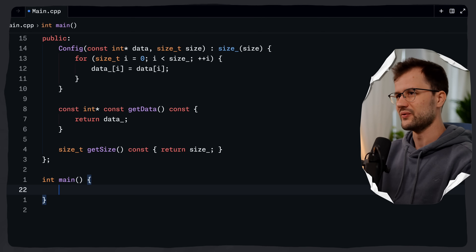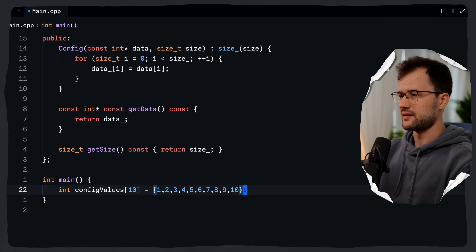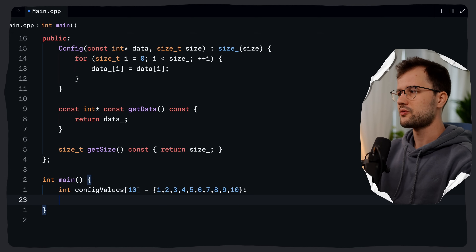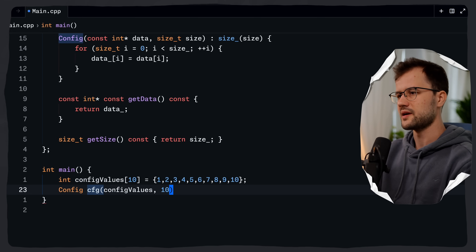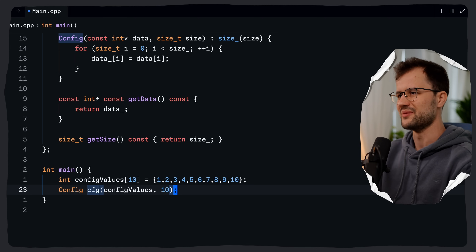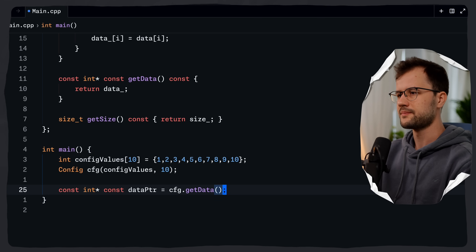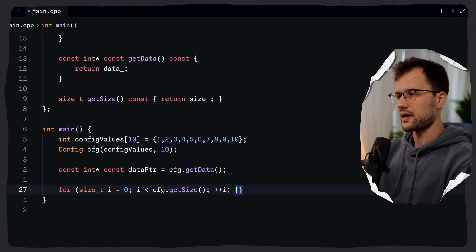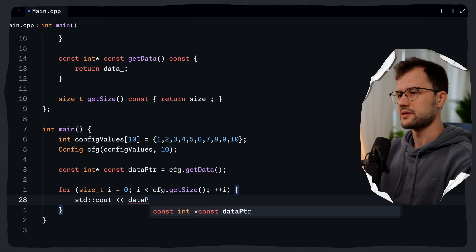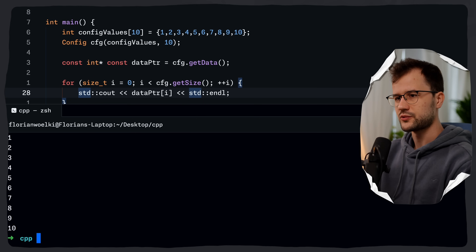Back in our int main function, let's have some fun with this class. We declare int config_values[] and initialize it with random data — a C-style array of 10 integers. Then we create an instance: Config cfg(config_values, 10). We get the data pointer with cfg.get_data(), then iterate over cfg.get_size() and print each element with std::endl. Running this outputs 1 through 10.